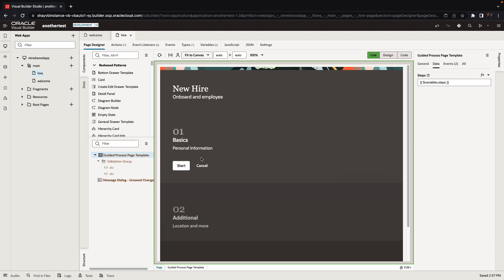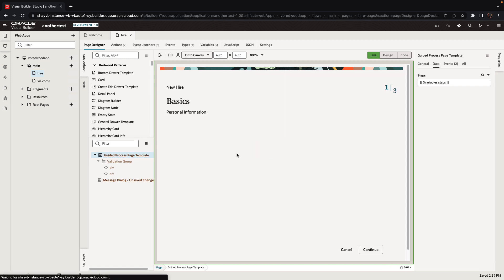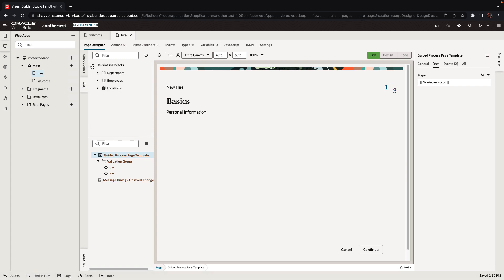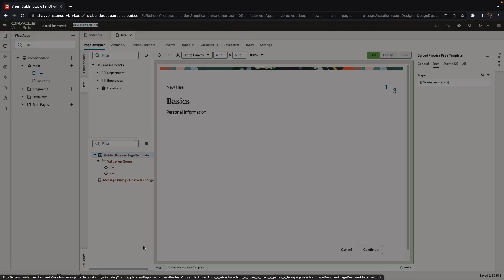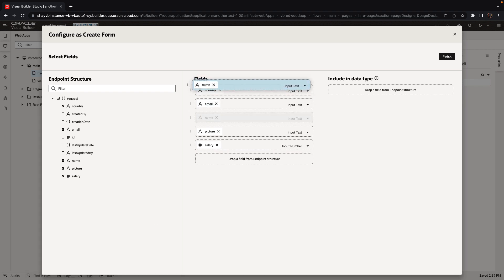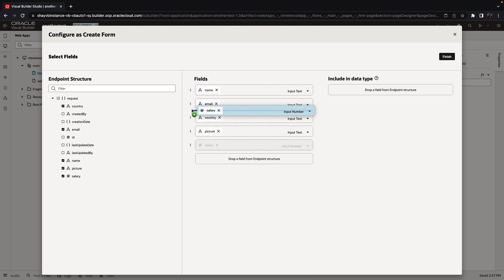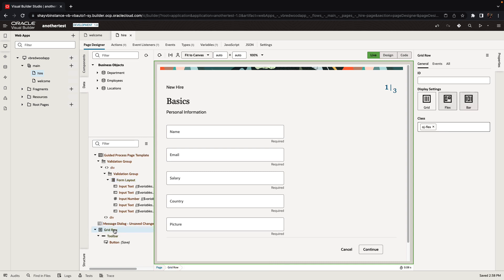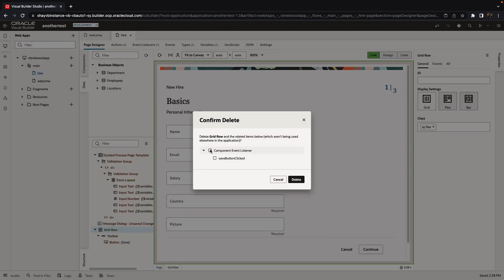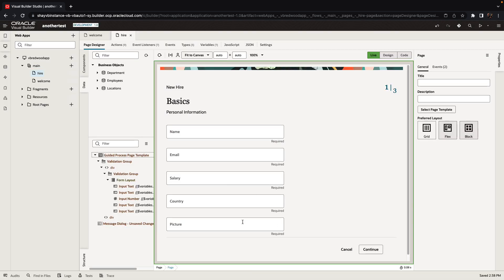The next thing is to populate the content of each step. When you click start we're going to see an area where you show information. To do that I'm going to pick up a business object and drag and drop it into the first div, and create a create form. You can choose which fields to show and reorder them as needed. I'll remove the extra button — because the hire button at the last step is going to do the save, so I don't need this extra button.